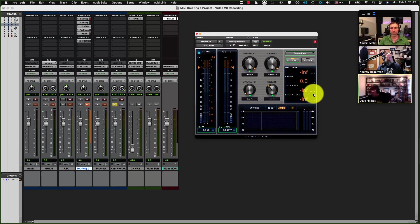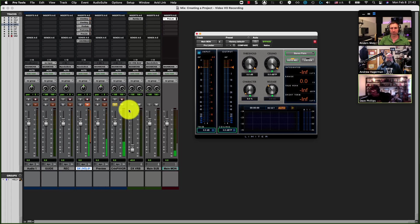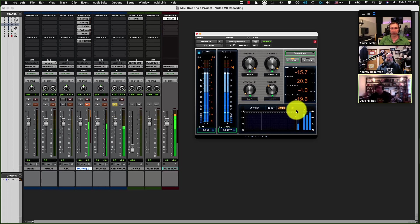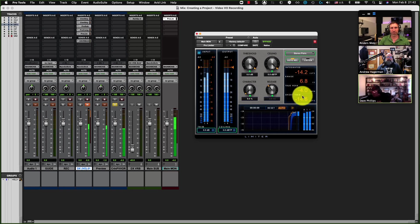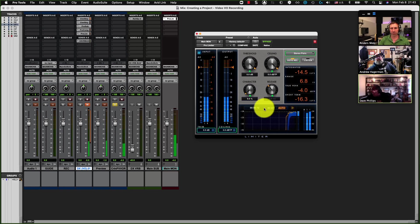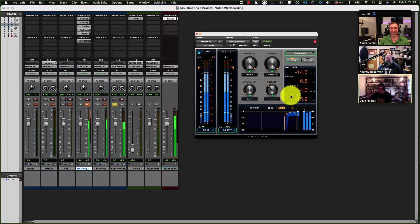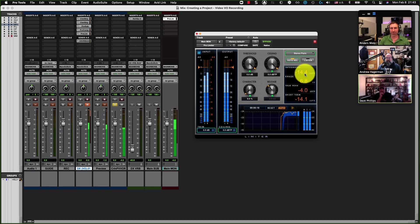The Pro Limiter is going to show you, as you play back, a running total of your levels including your peak. You can see that it gives you your true peak — which is important — and your integrated LUFS, which is not in bad shape at all.